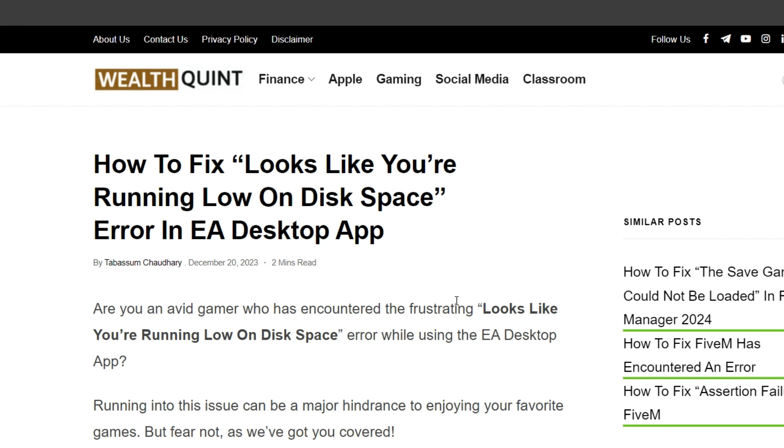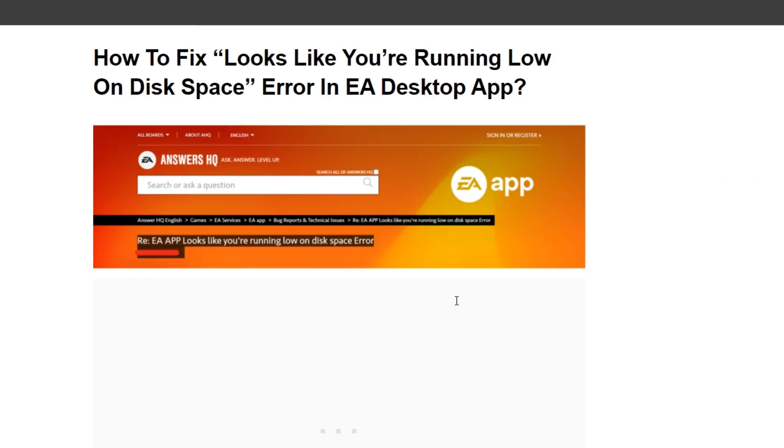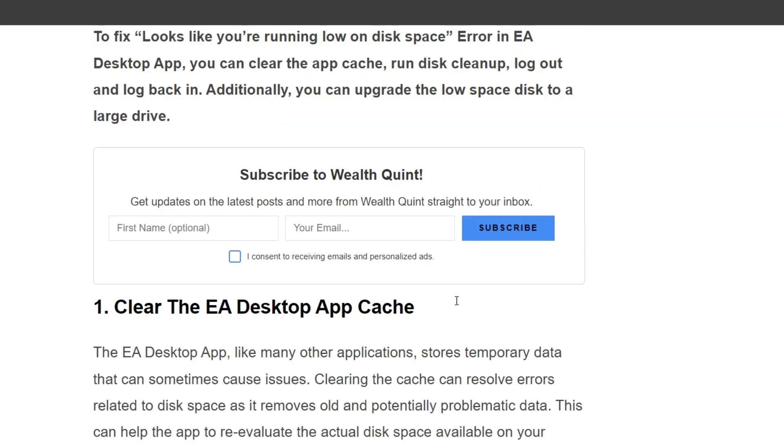Running into this issue can be a major hindrance to enjoying your favorite games, but fear not, as we've got you covered. In this blog, we will walk you through various methods to troubleshoot and fix this error. To fix the issue, you can follow the step-by-step instructions on the screen.